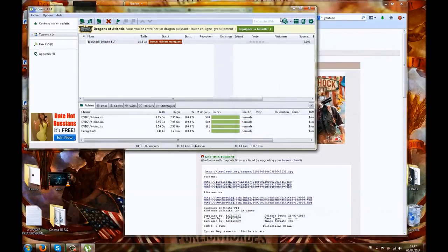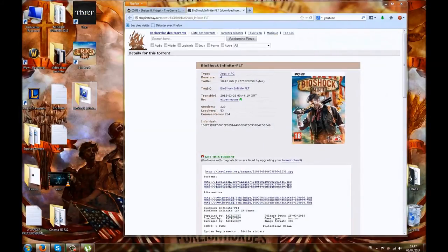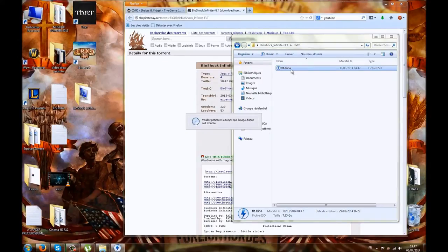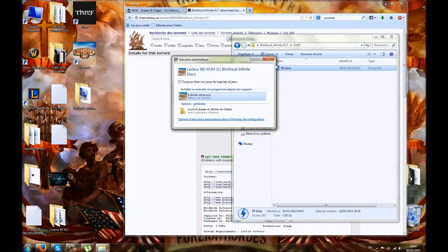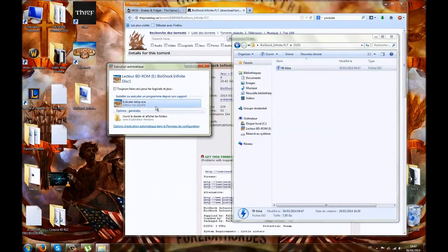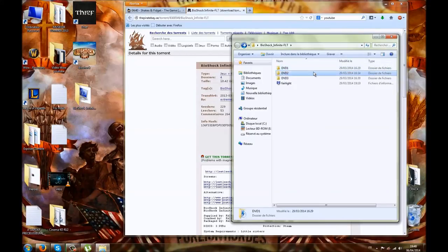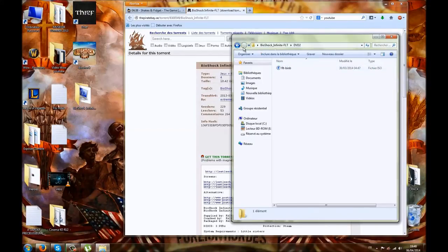Once downloaded, it will launch a file like this. You'll have 3 DVDs. First, install Daemon Tools, then click on DVD 1. Launch it with a double left-click and the BioShock autorun will appear. Execute everything. Once the 7.95 GB are installed, it will ask for CD 2 — go to DVD 2 and launch it. The installation will continue, and same process for DVD 3.